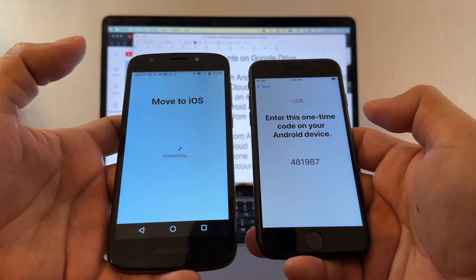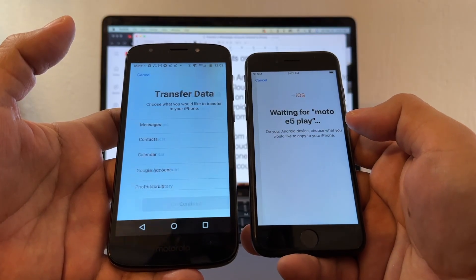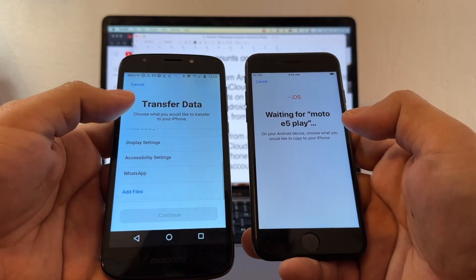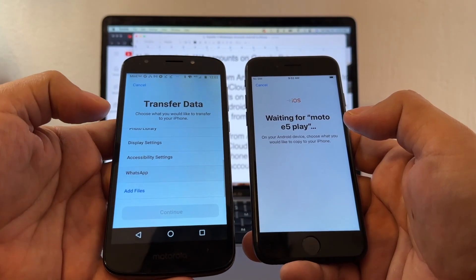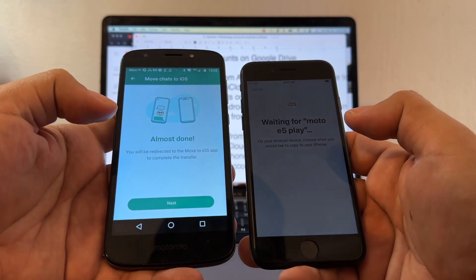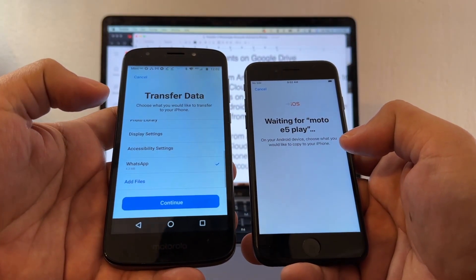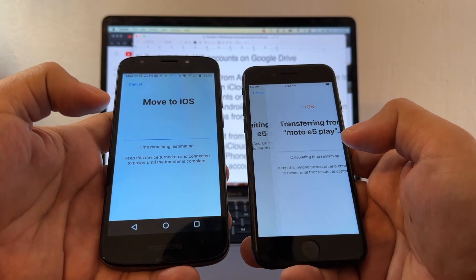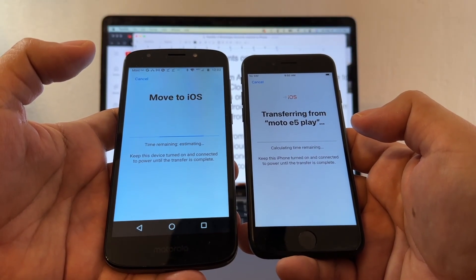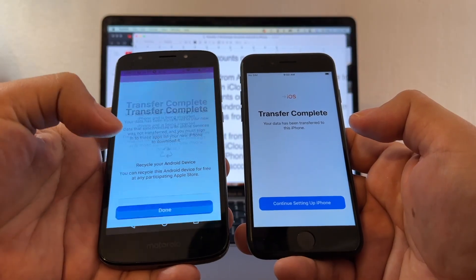Enter the code — 481-987 — on the Android. It says Preparing, and it's working. Here I just want to move WhatsApp, so I select WhatsApp, and it says Move Chats to iOS. Click Start. Almost done. Continue. Now it's moving to iOS. Transfer complete.